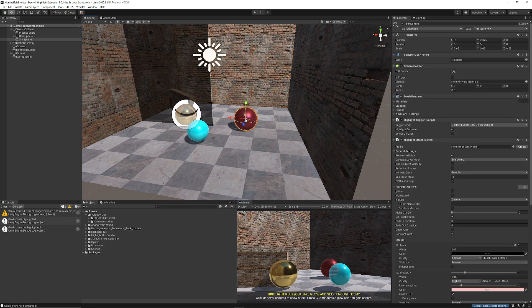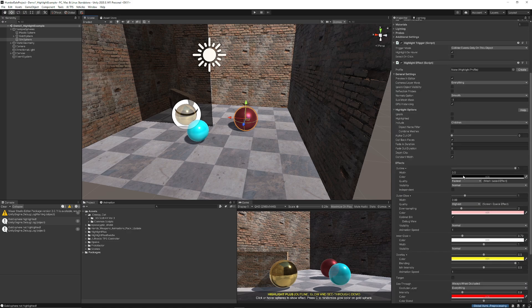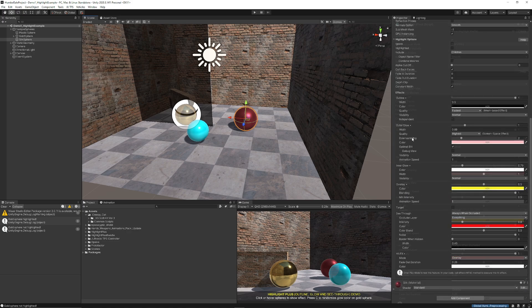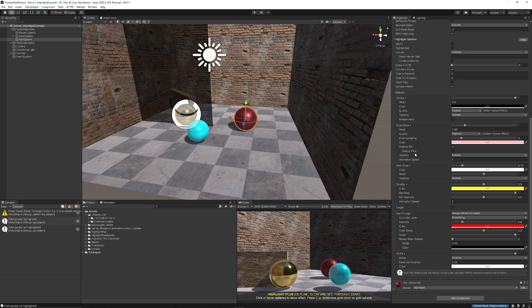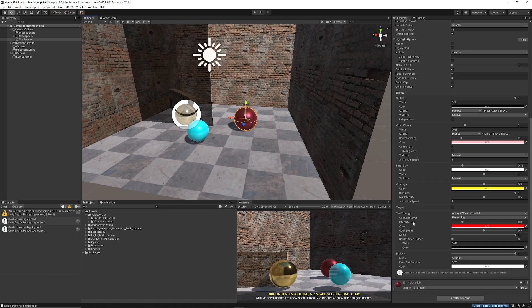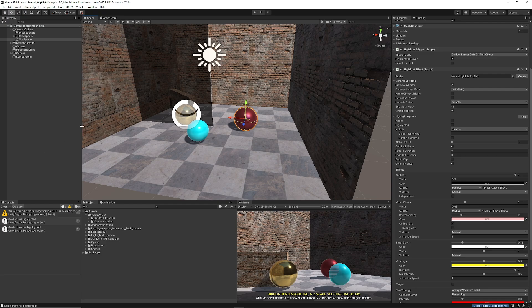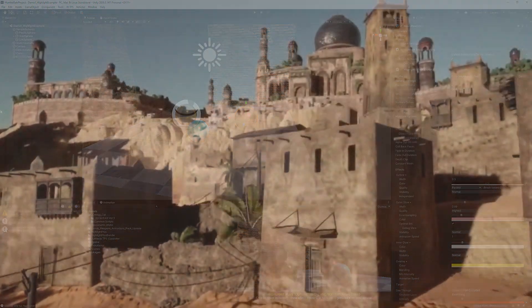You can select on a particular object as long as you've got the highlight scripts and you've got effects to control the outline, the outer glow color, the inner glow color, the overlay and see-through of the particular actual effect. You can control widths and so much more.